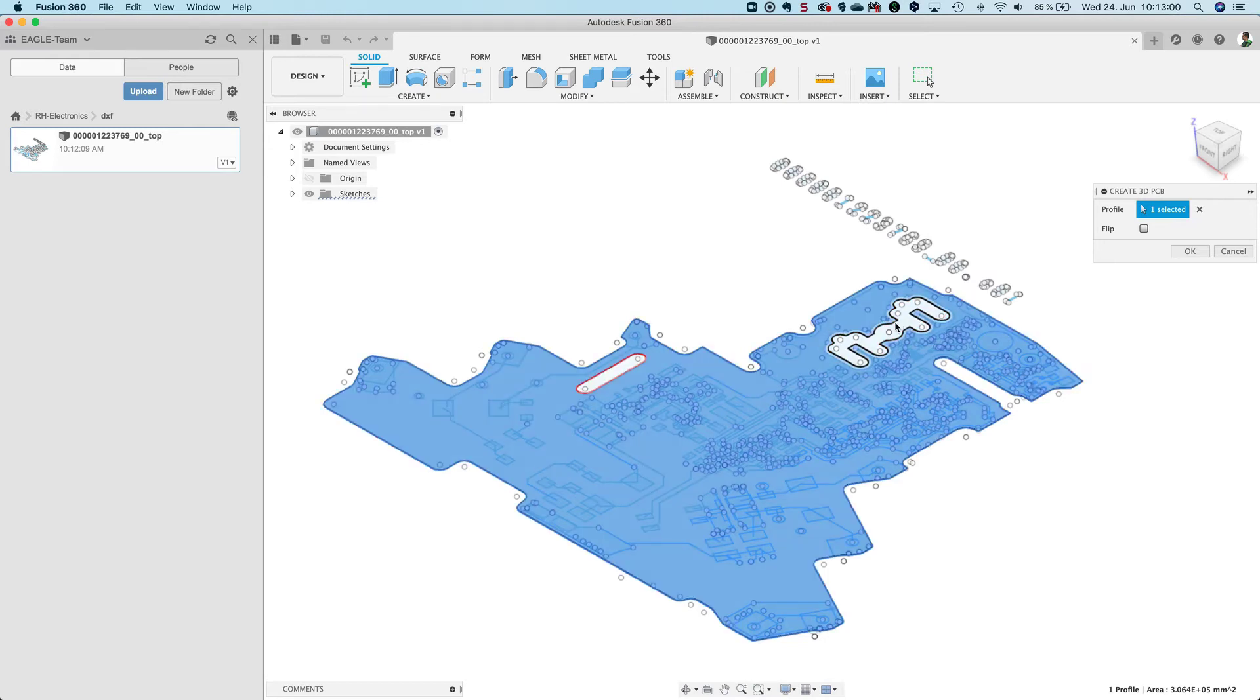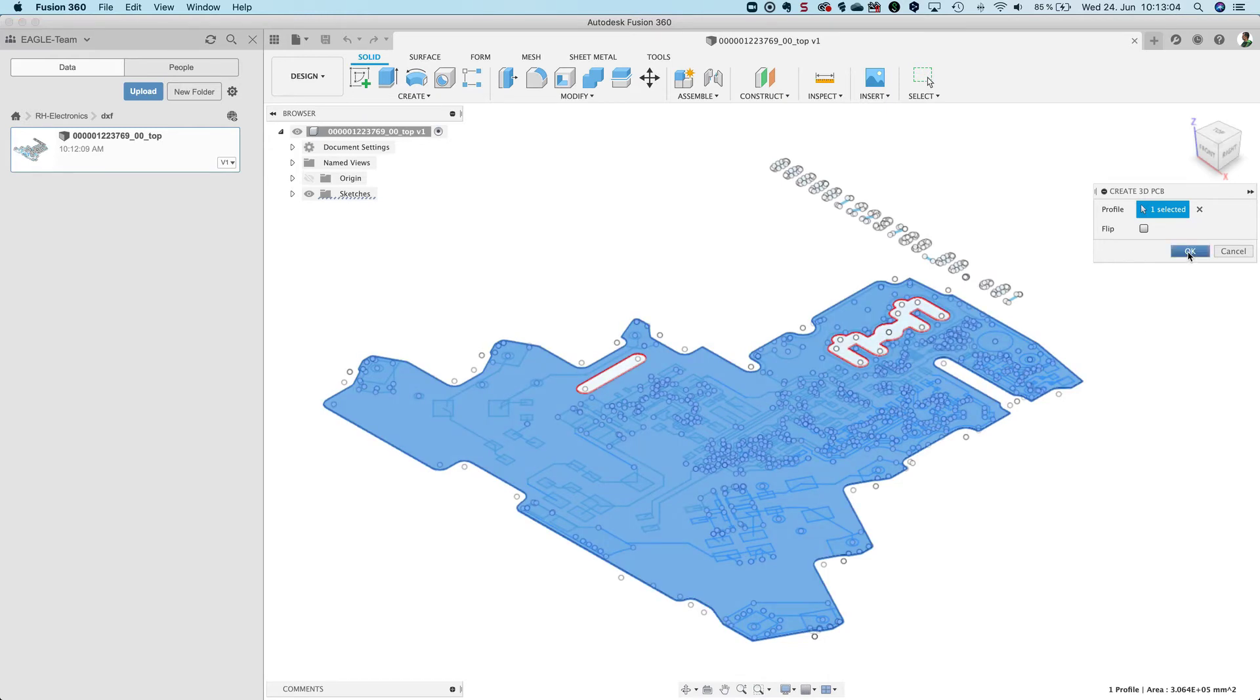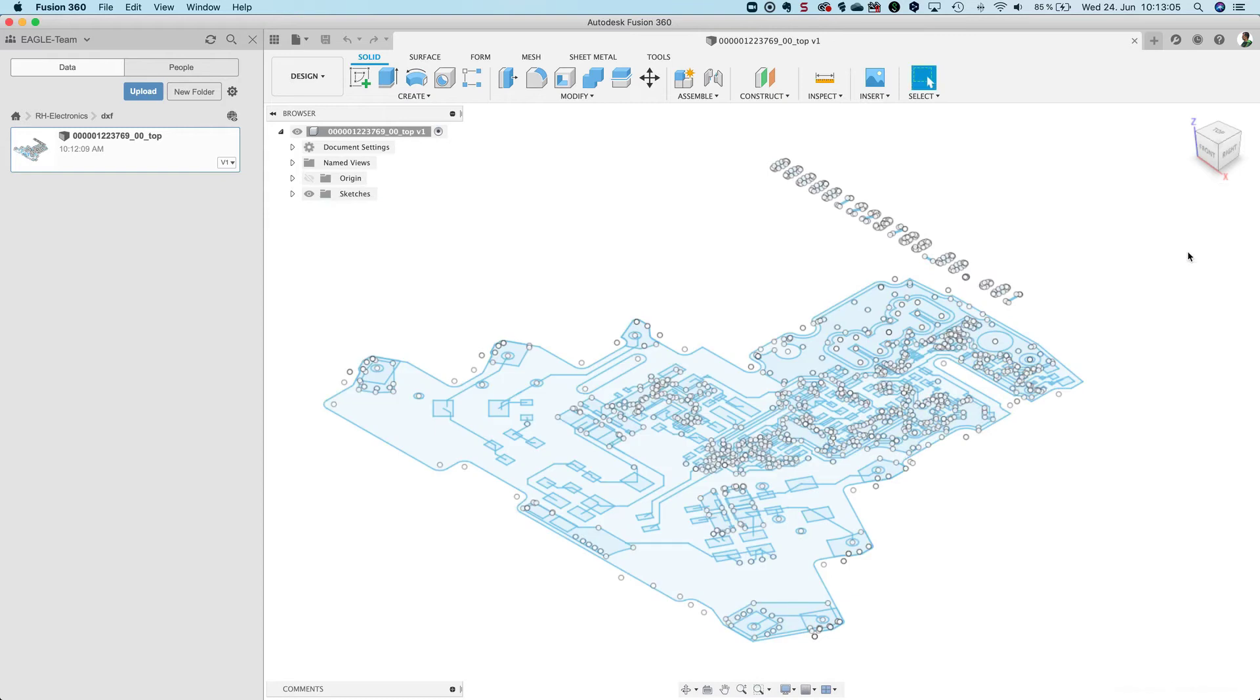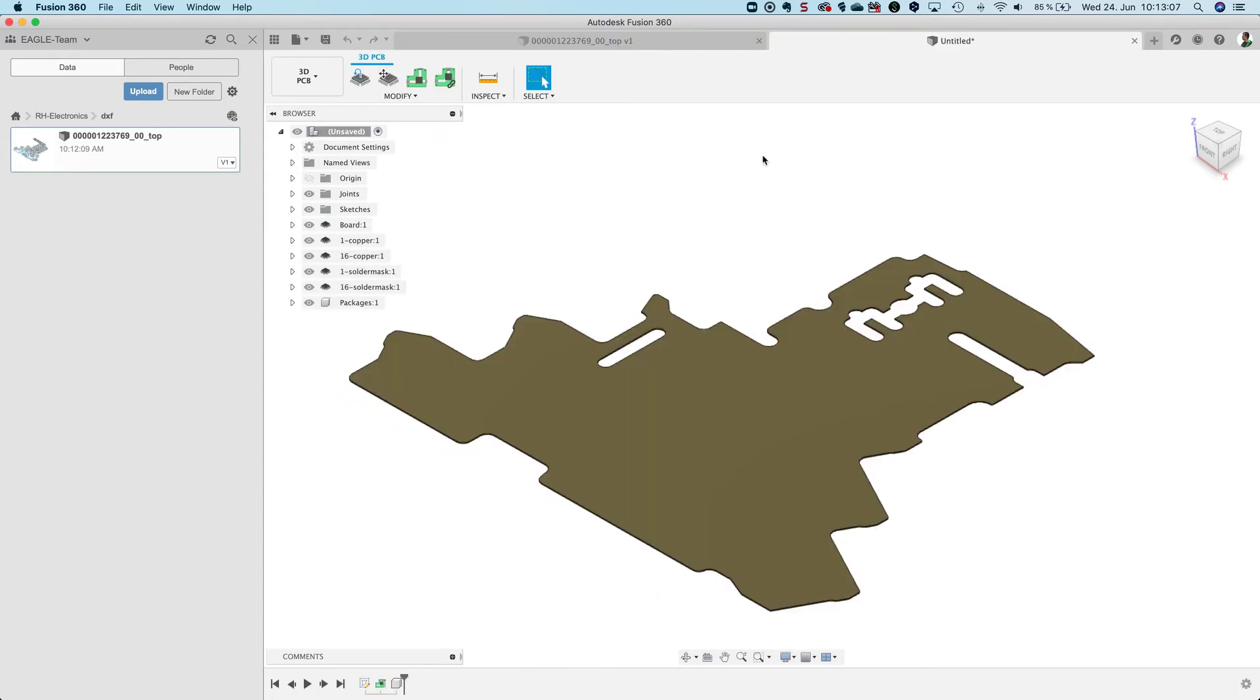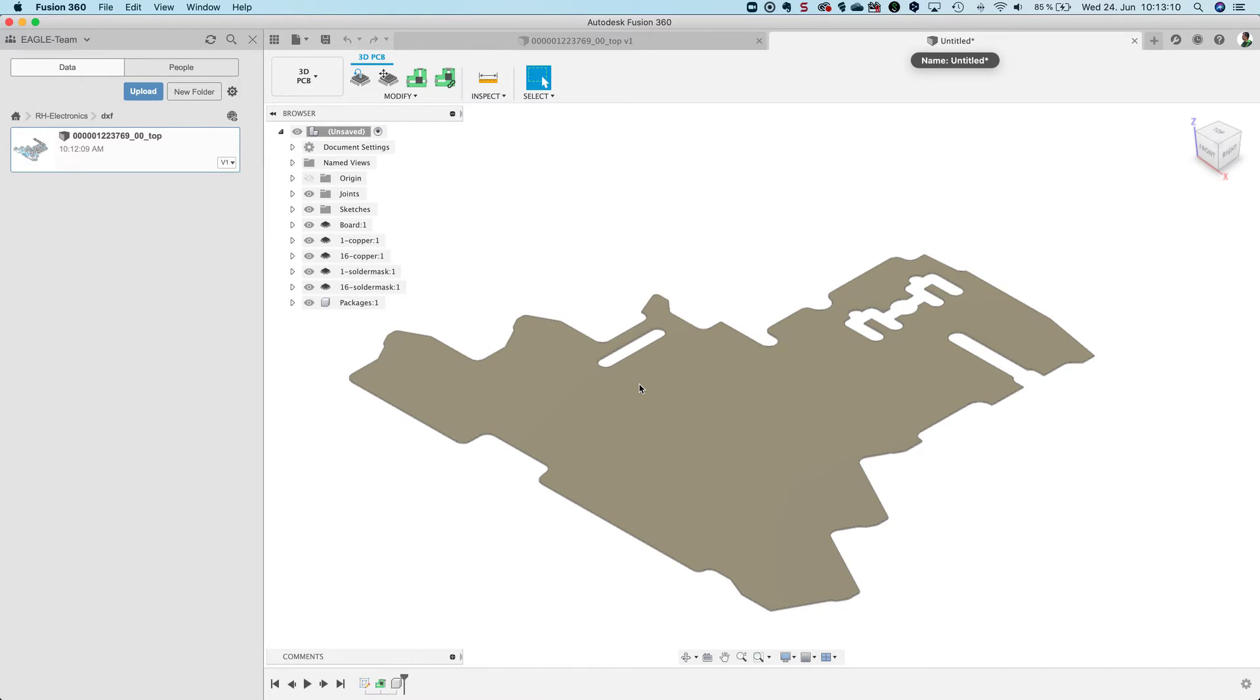It's perfect. I also want to have this opening here in the board. I click OK and Fusion creates a new file, untitled, with the 3D PCB.